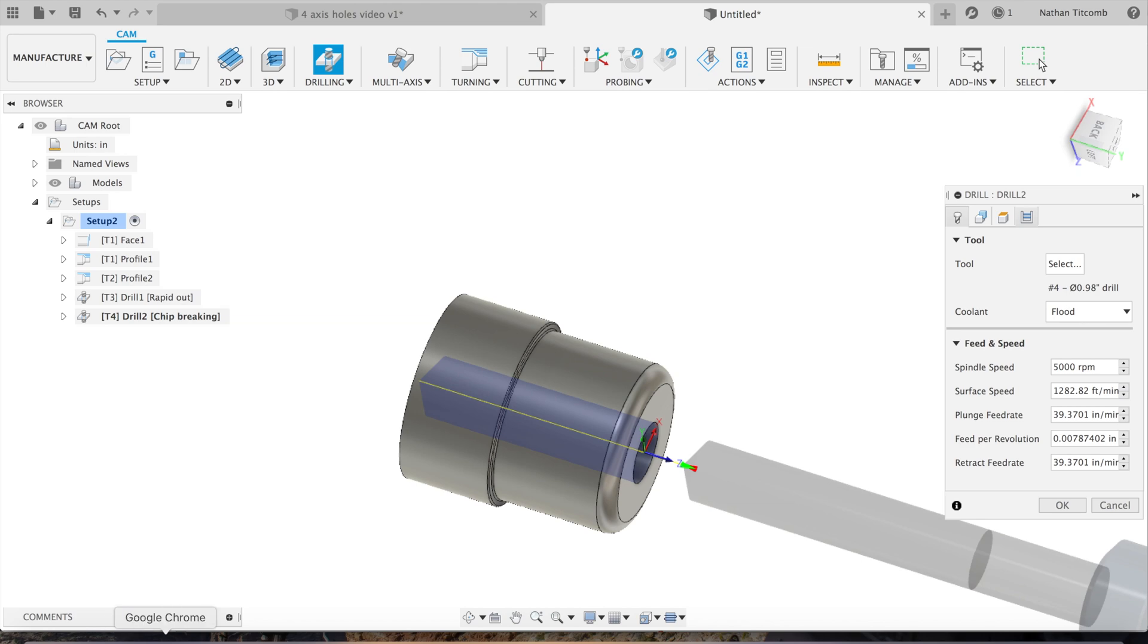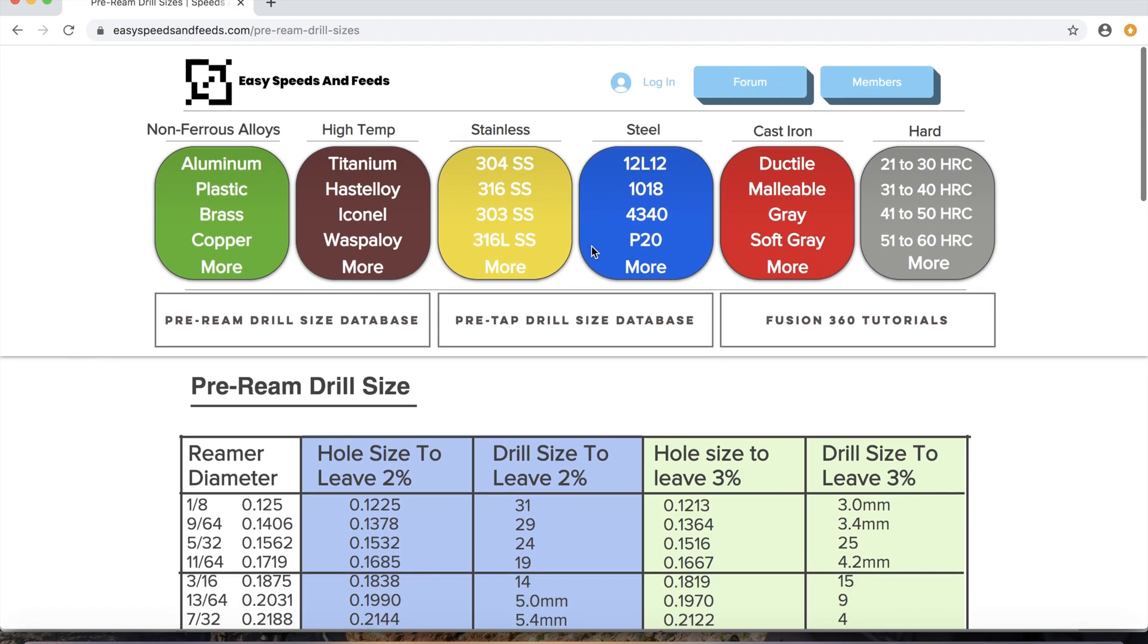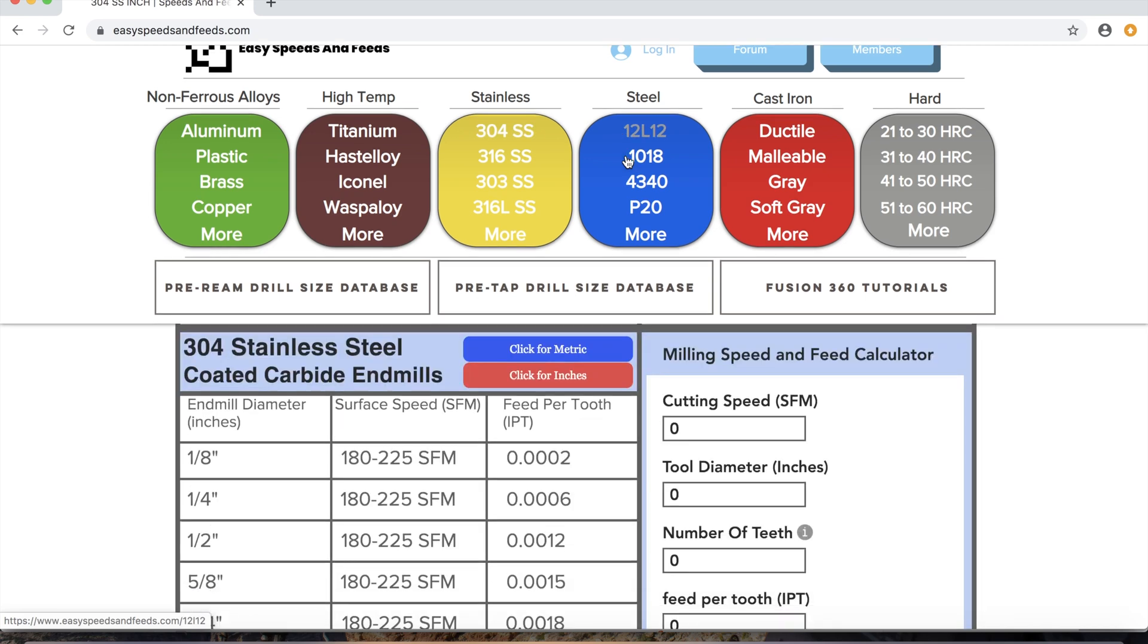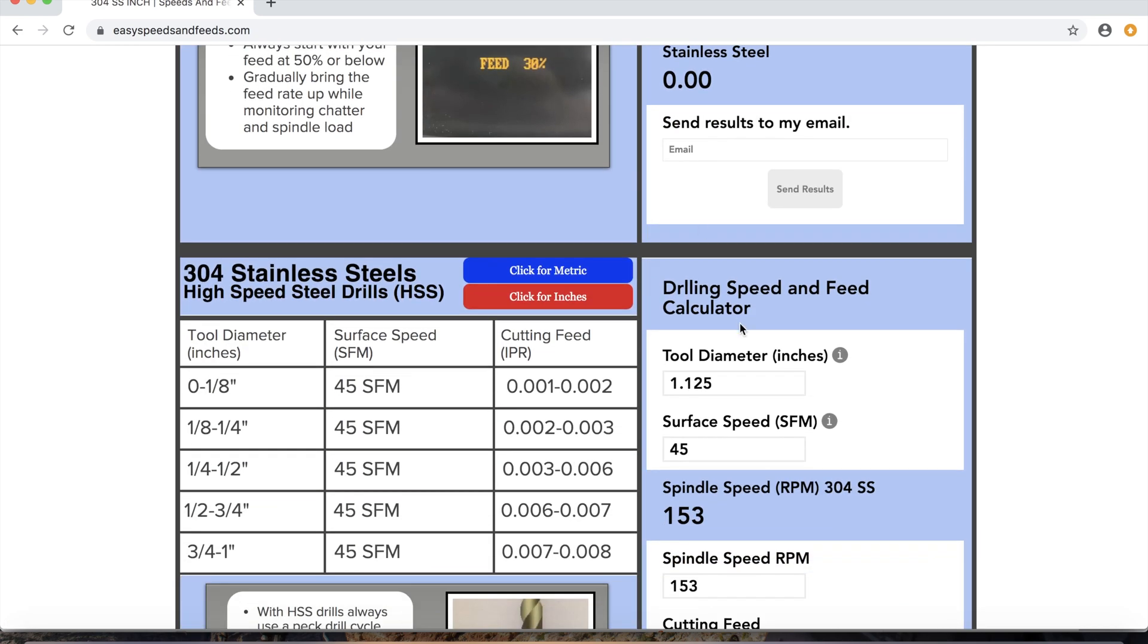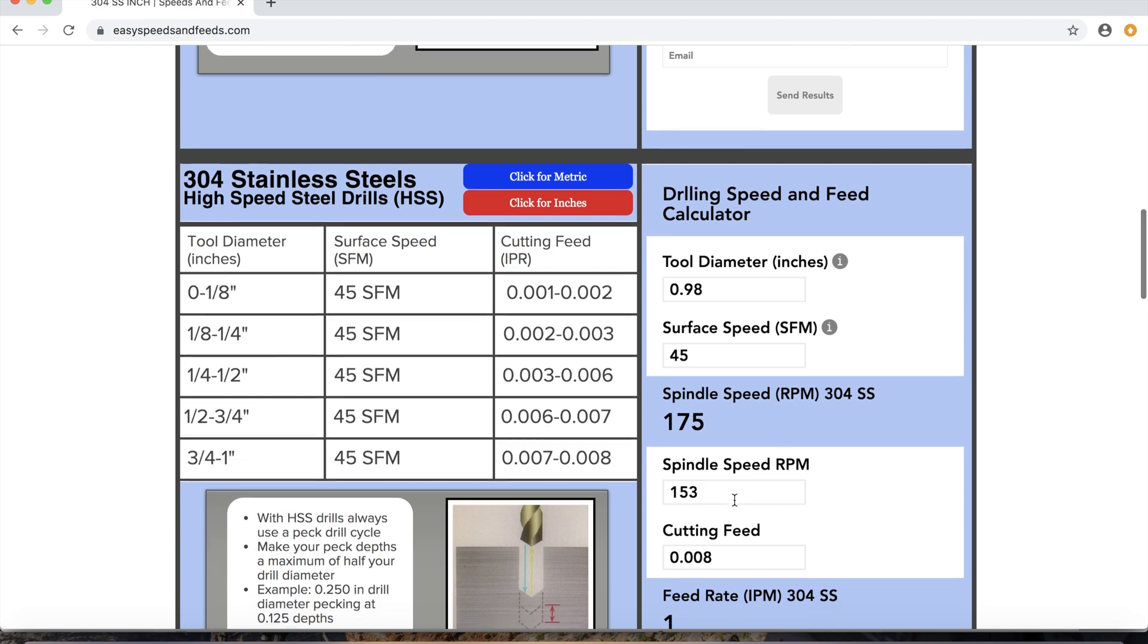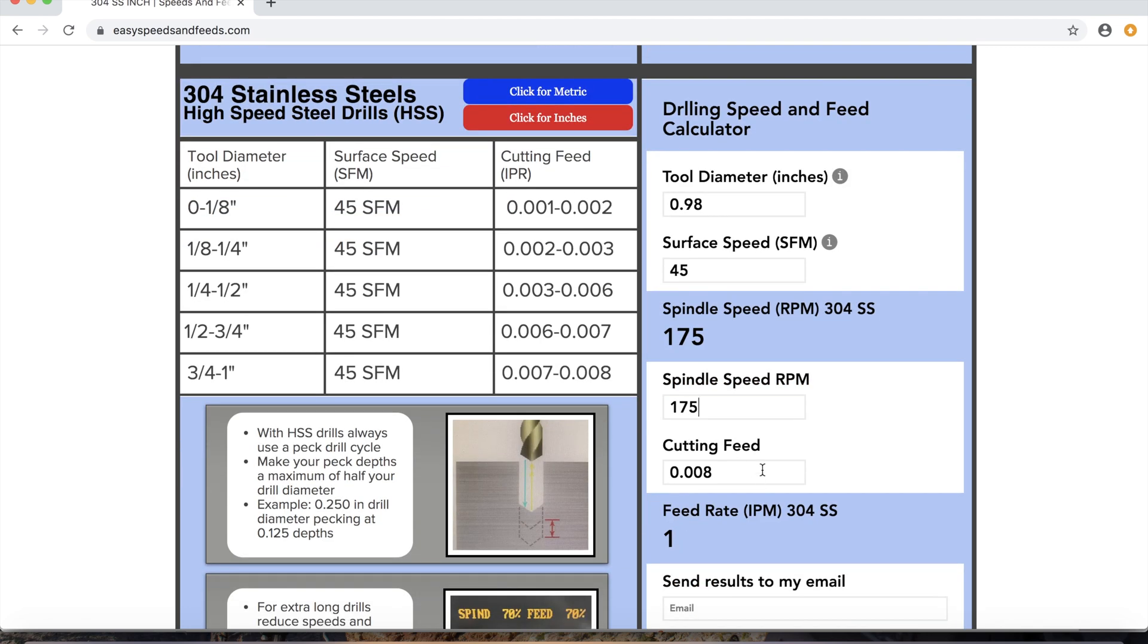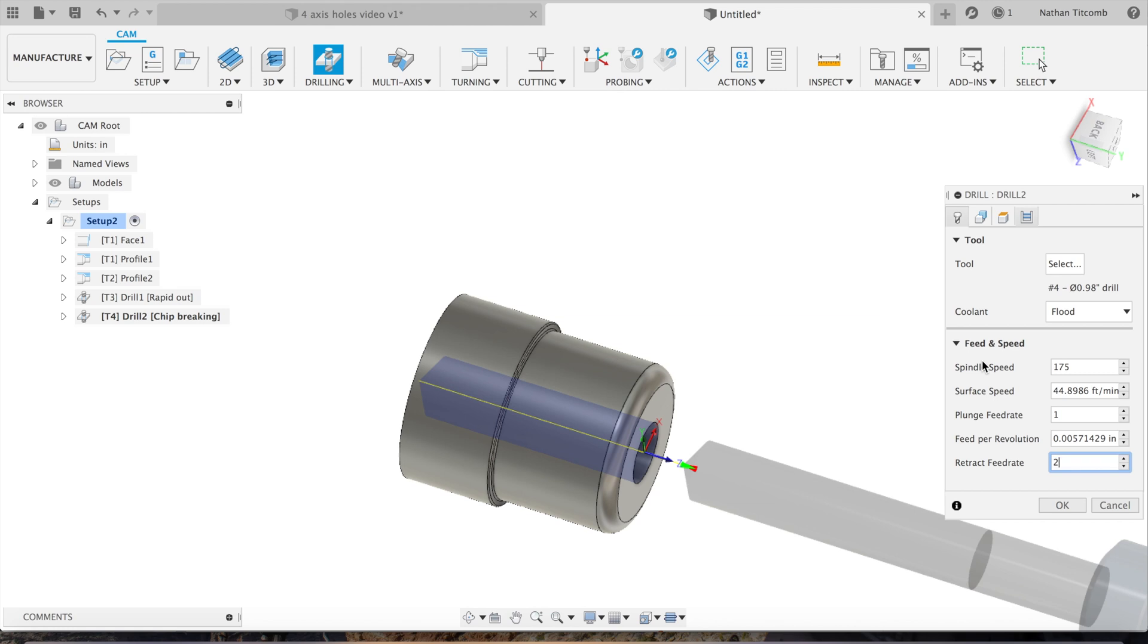Next, speeds and feeds for this big drill. Go back to 304 stainless steel. Go down to 304 stainless steel, we'll type in 980 thou, so the diameter of our drill. 155 RPM, we'll keep filling out our info, that all looks good.